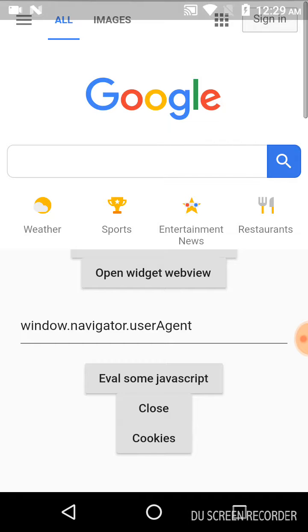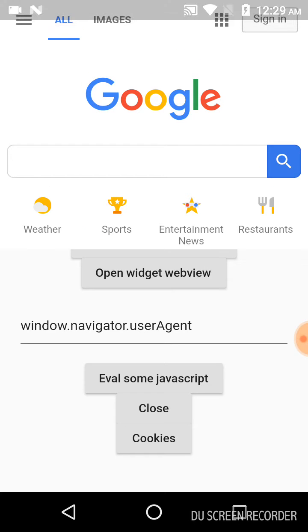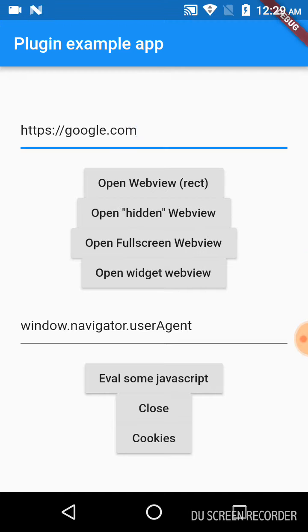Now I will click on open hidden webview. It opens the webview which is in the background, not visible to the user. I will click on close.